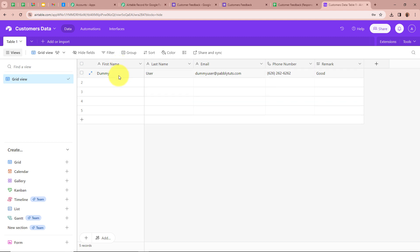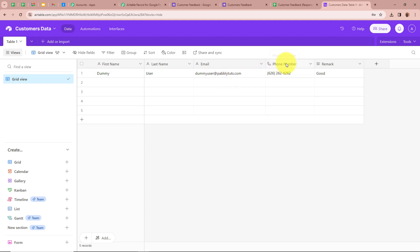For the name it says Dummy, for the last name User, for the email DummyUser@pabblytudes.com, for the phone number a dummy mobile number, and for the remark Good. That means we have successfully connected Google Forms with Airtable. Now I am going to submit a new response so that a record of that response will be created in my Airtable. I open my Google Forms.